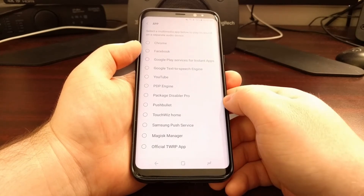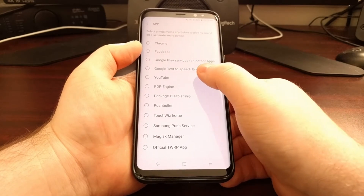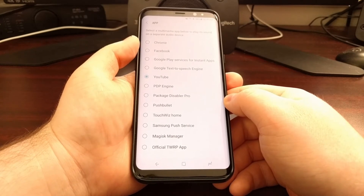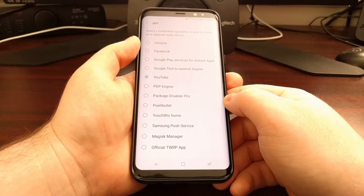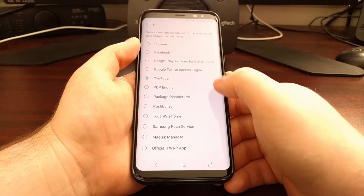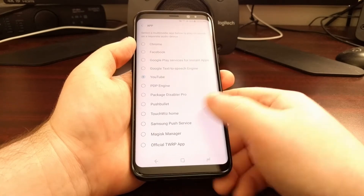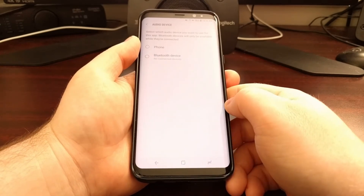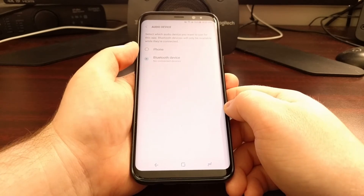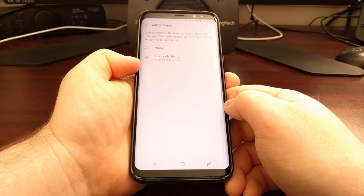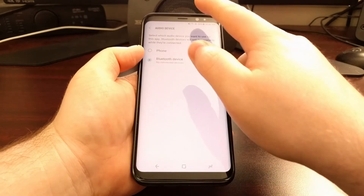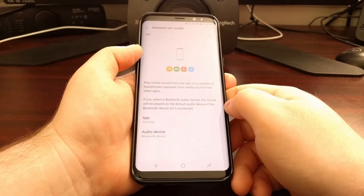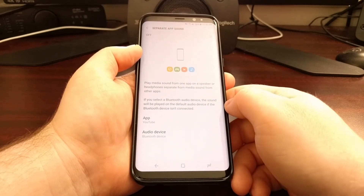So let's say for example we have YouTube or any other music playing service and we always want that application to play through a Bluetooth device. You just need to select that application from the app list, and then select the audio device you want it to play through — so it can be headphones, Bluetooth, or the actual phone speaker instead of the external speaker.